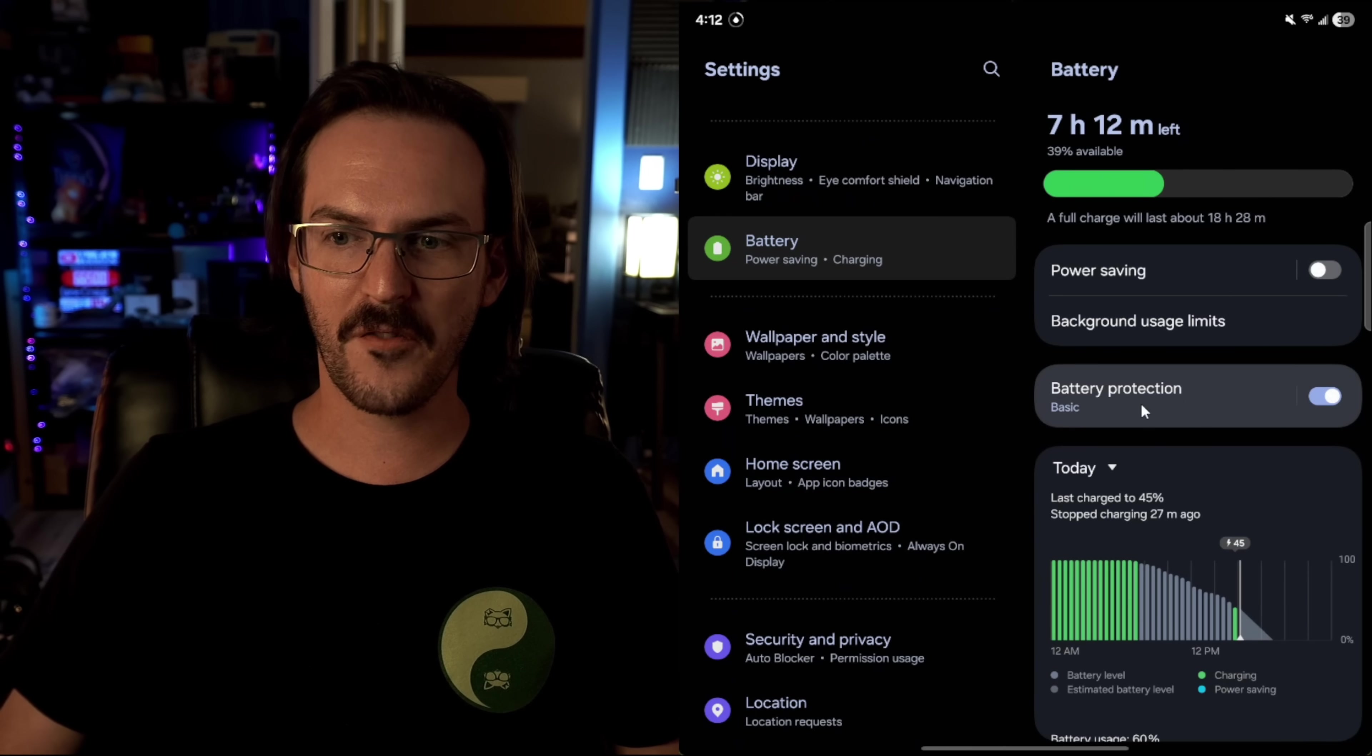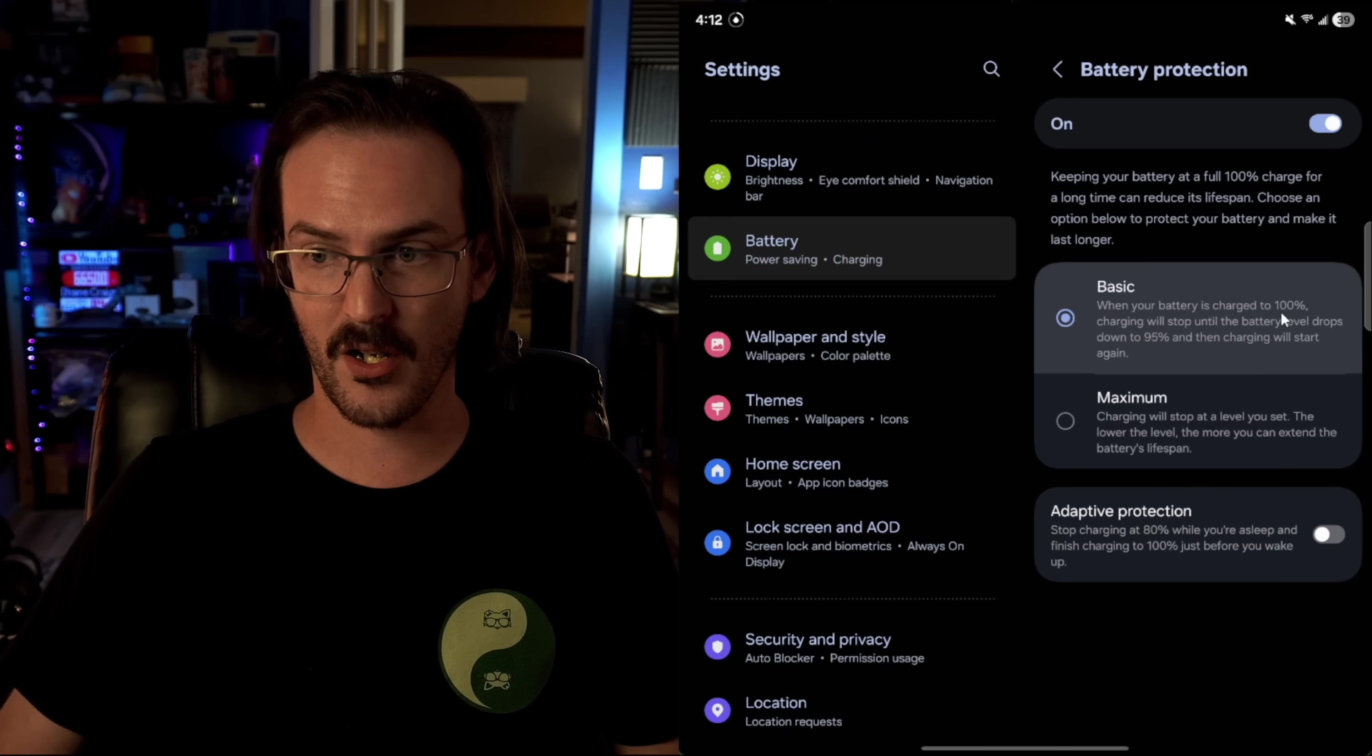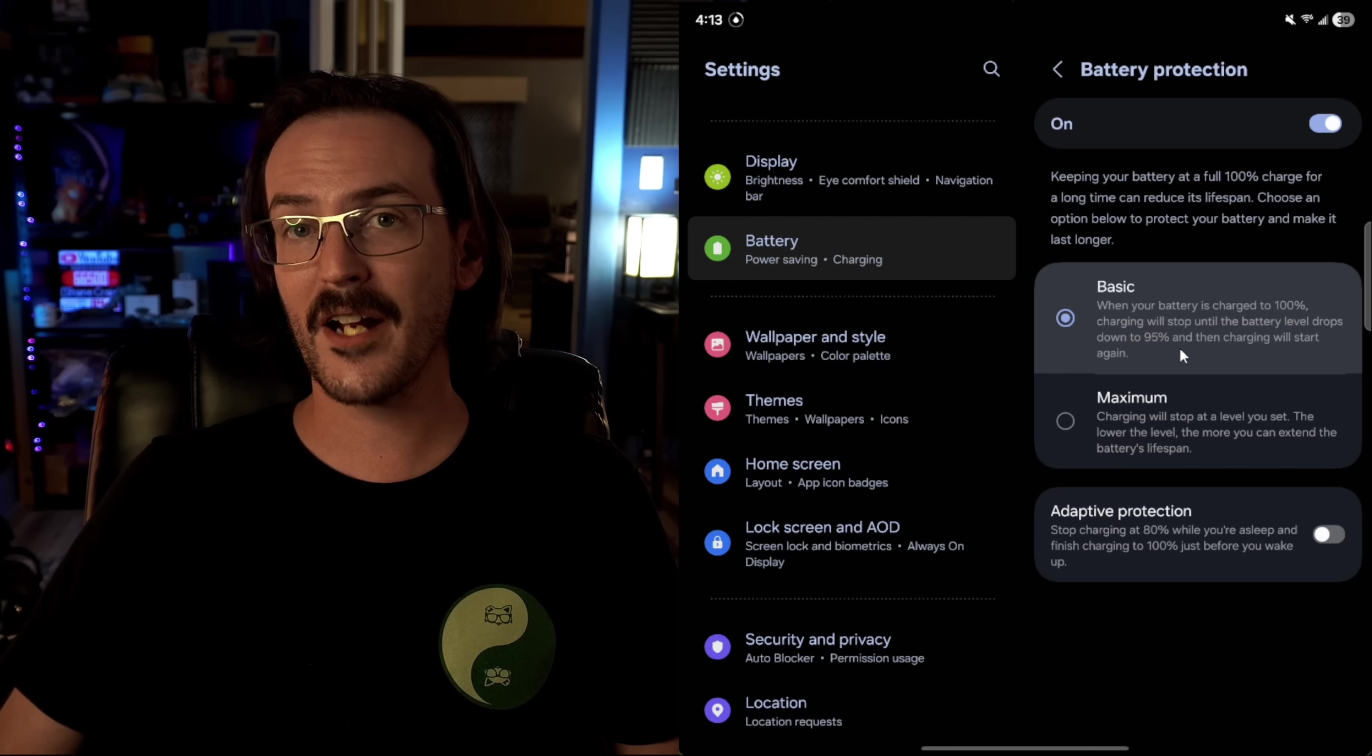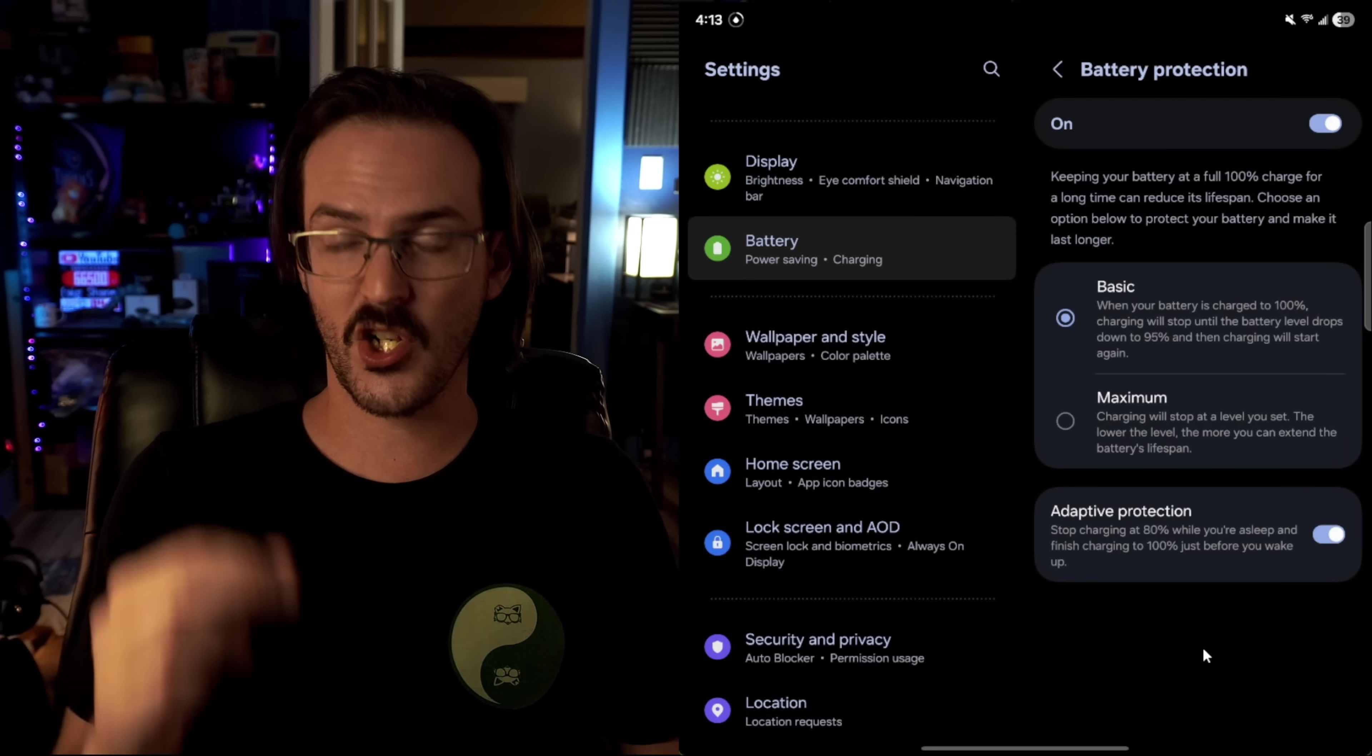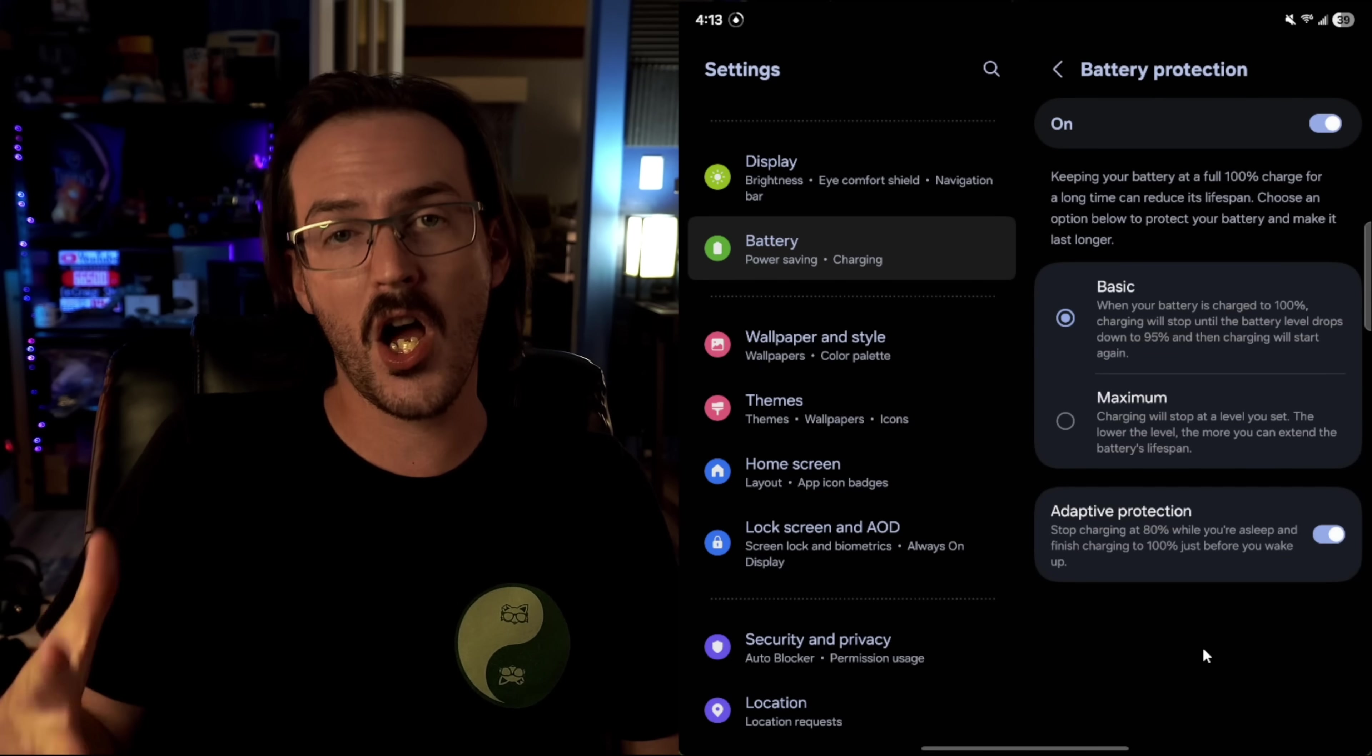We're looking for battery protection. So by default, it is set to basic. When your battery is charged to 100%, charging will stop until the level drops down to 95. But you can actually do more. So adaptive protection is very smart. So it stops charging at 80% when you're asleep. And then it knows, hey, he normally unplugs or they normally unplug around 6:30 a.m.